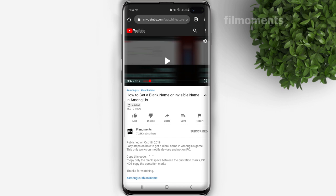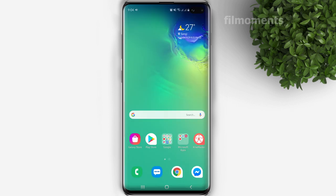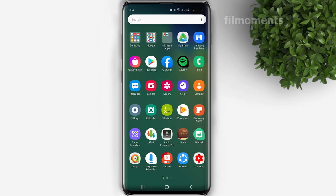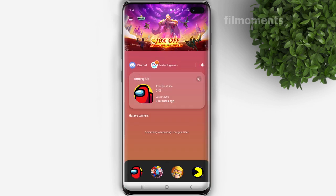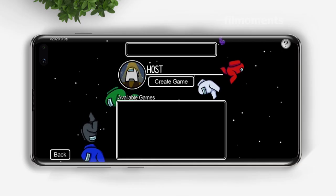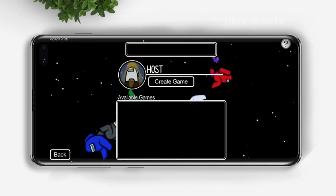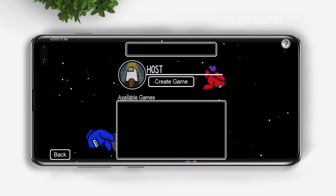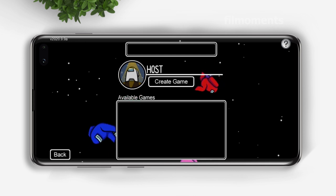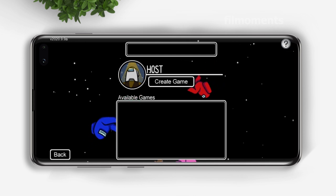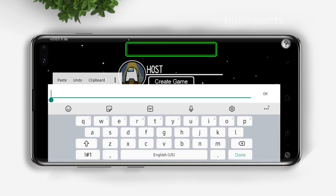After you've copied it, open the game. Select the name field in local or online, tap the field to enter your name, and paste the code.